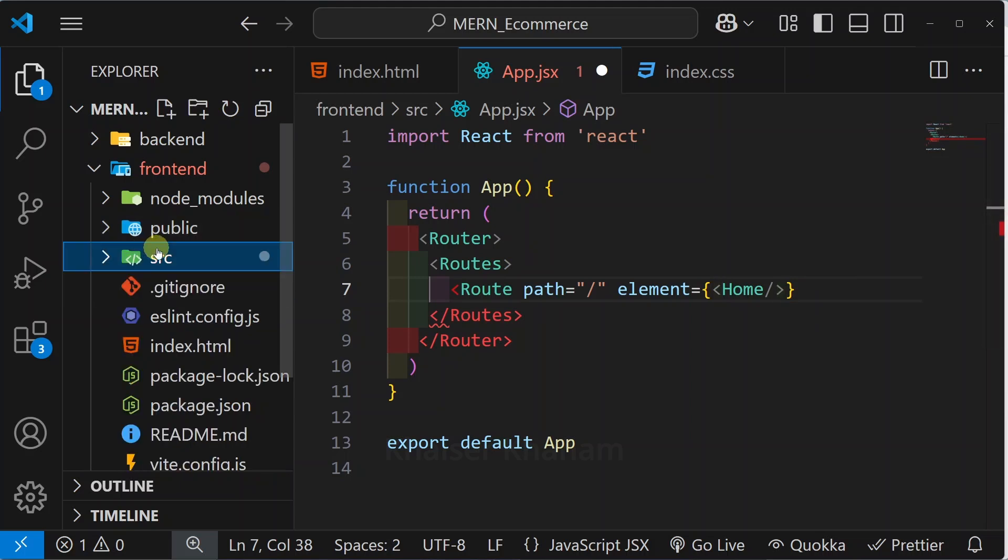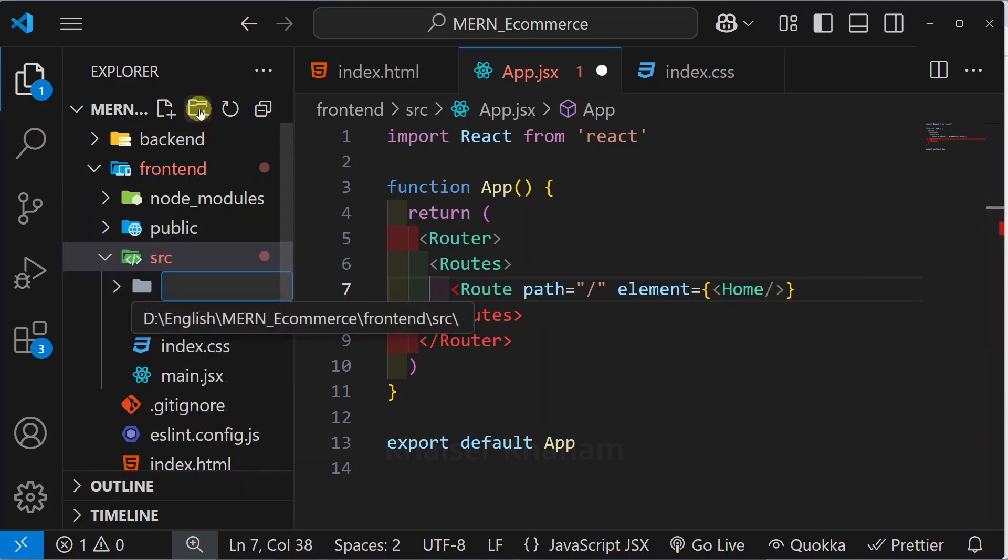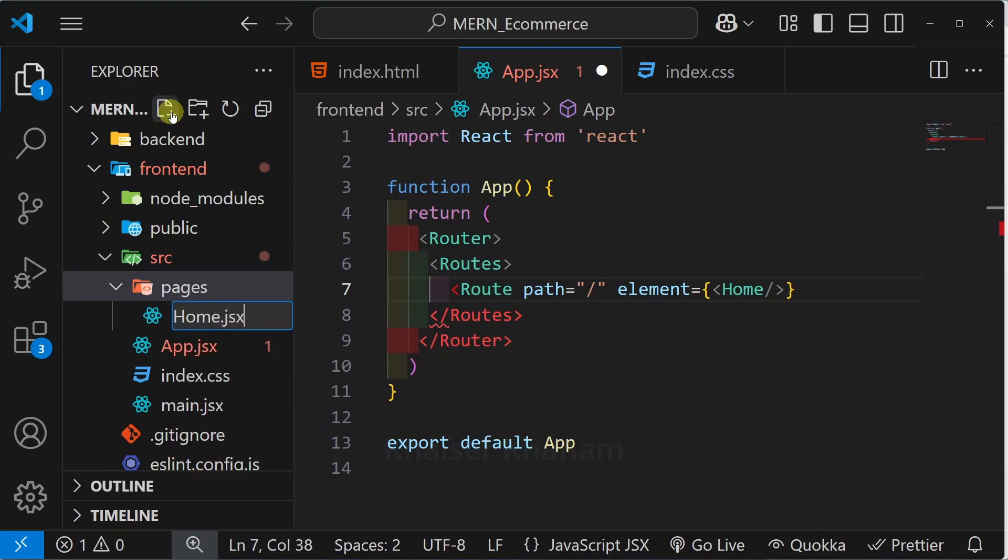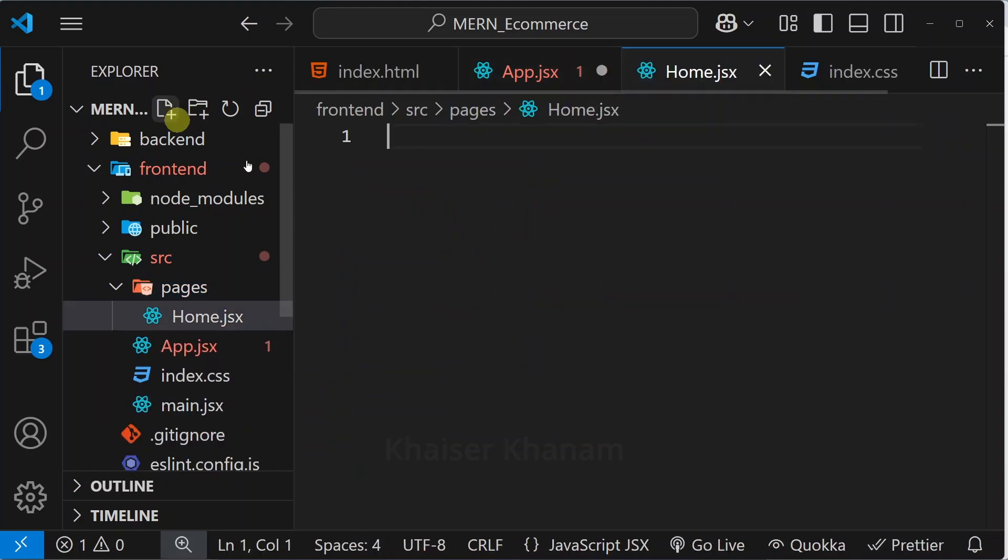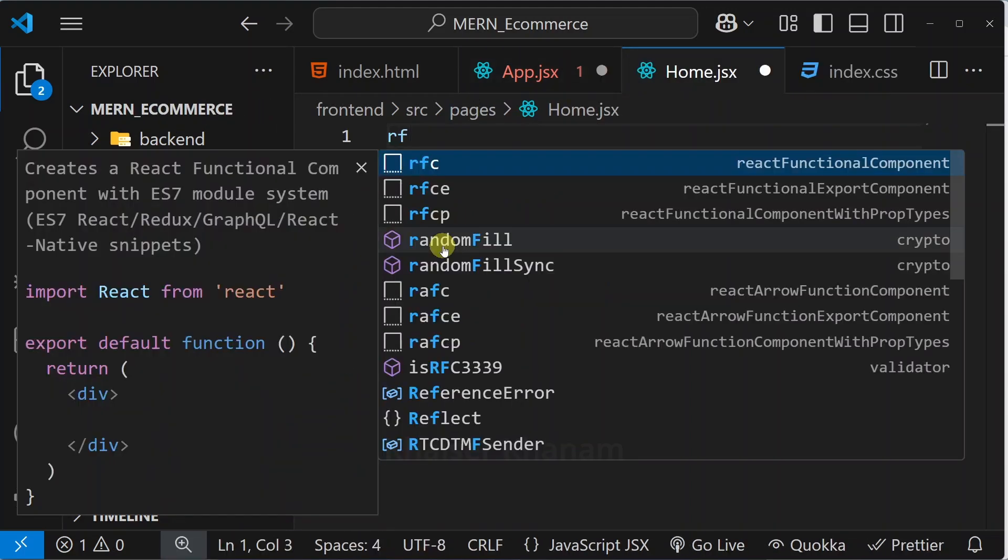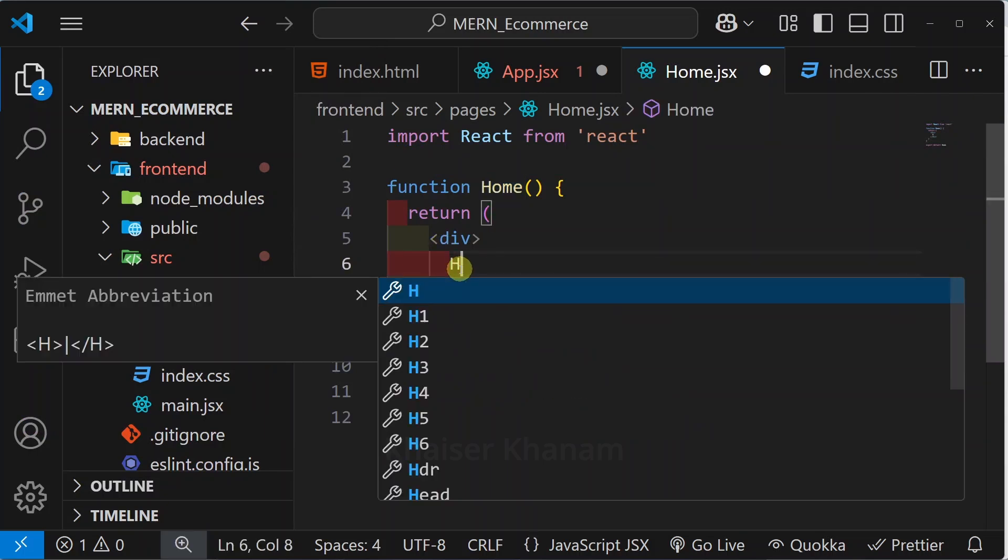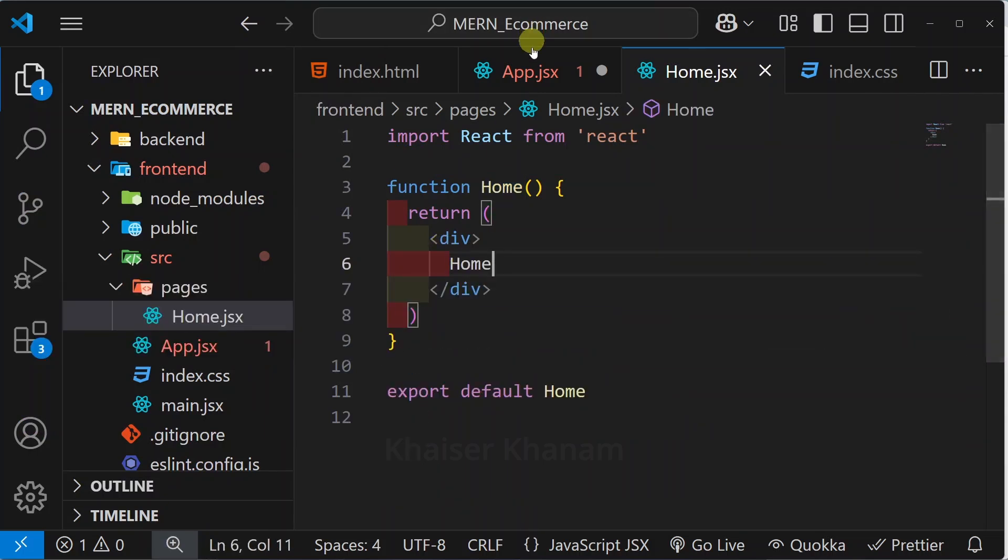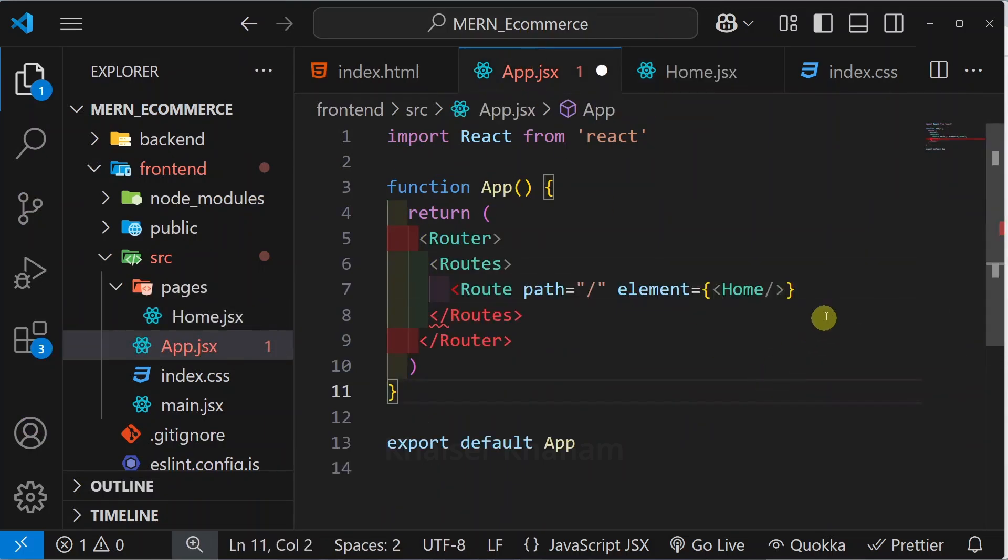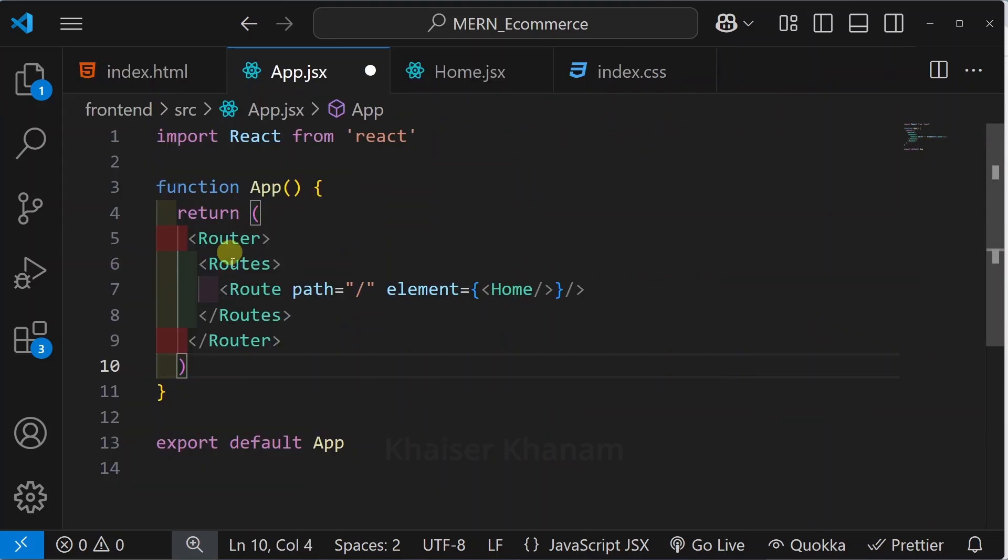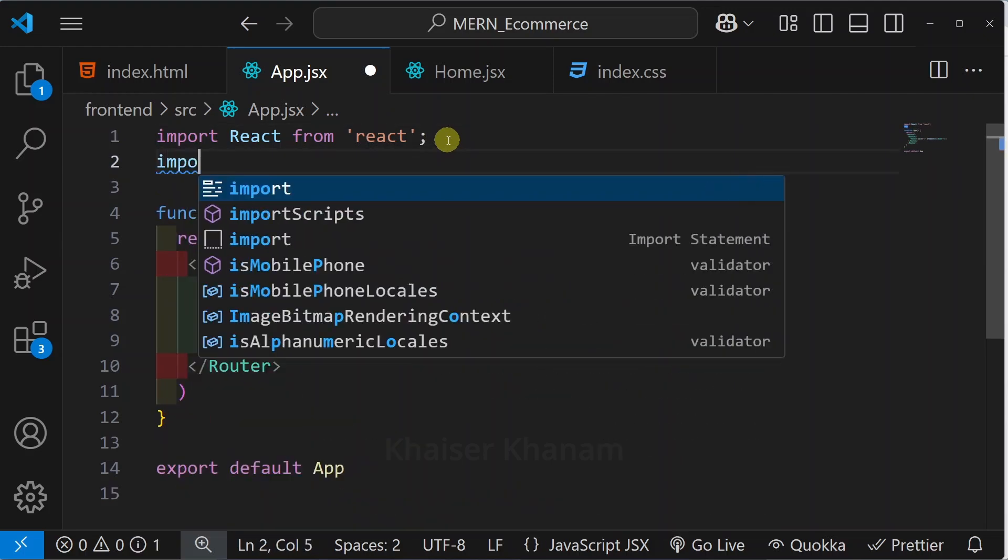Inside src I will be creating one folder called pages. Inside these pages I will be creating this file home.jsx, and here I will write rfce. Inside this I will be passing Home. Now come to app.jsx and I'm just going to close this Route. Now whatever components we are using we have to import.